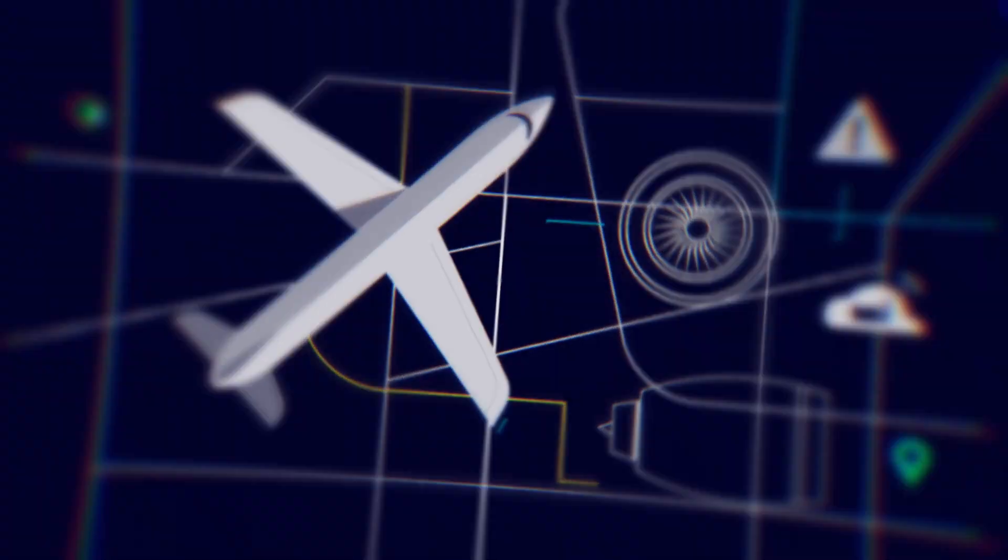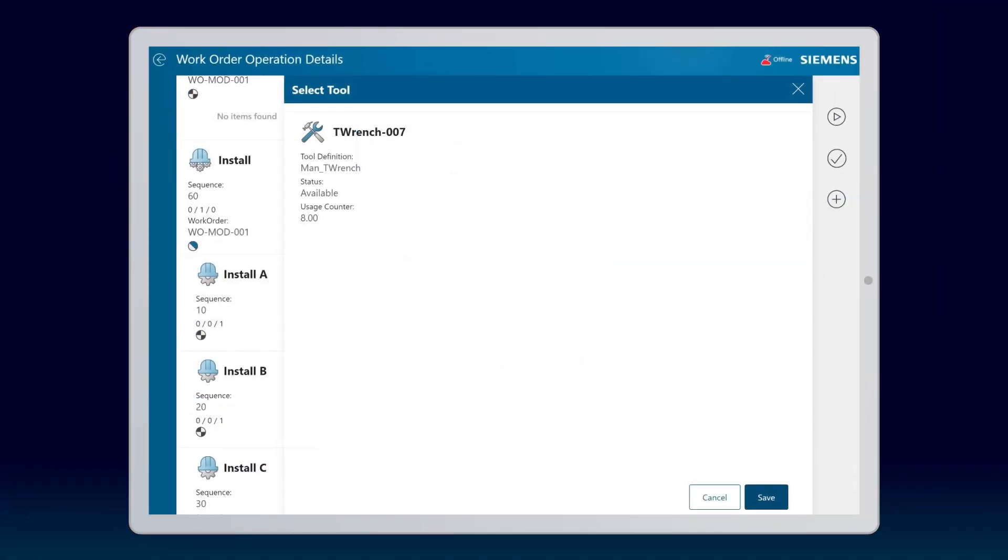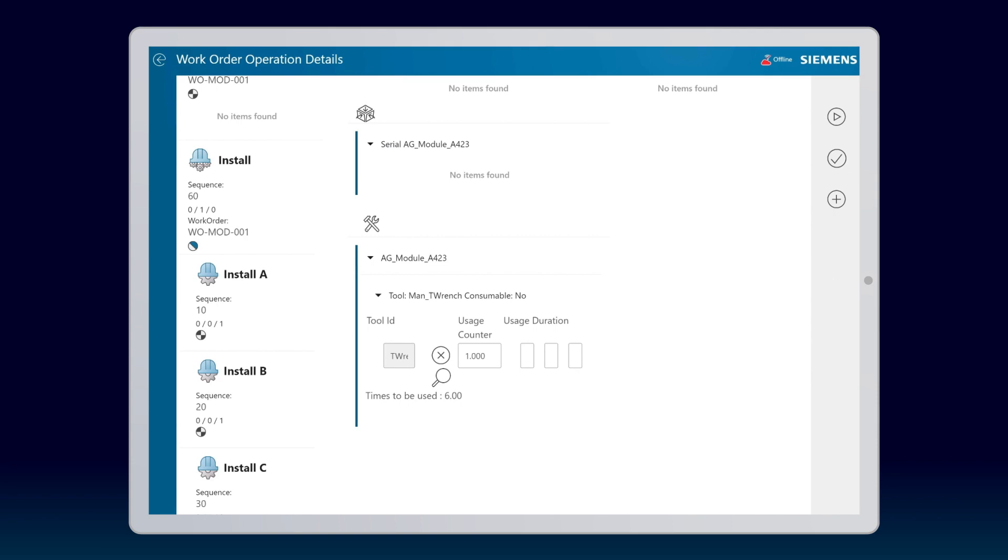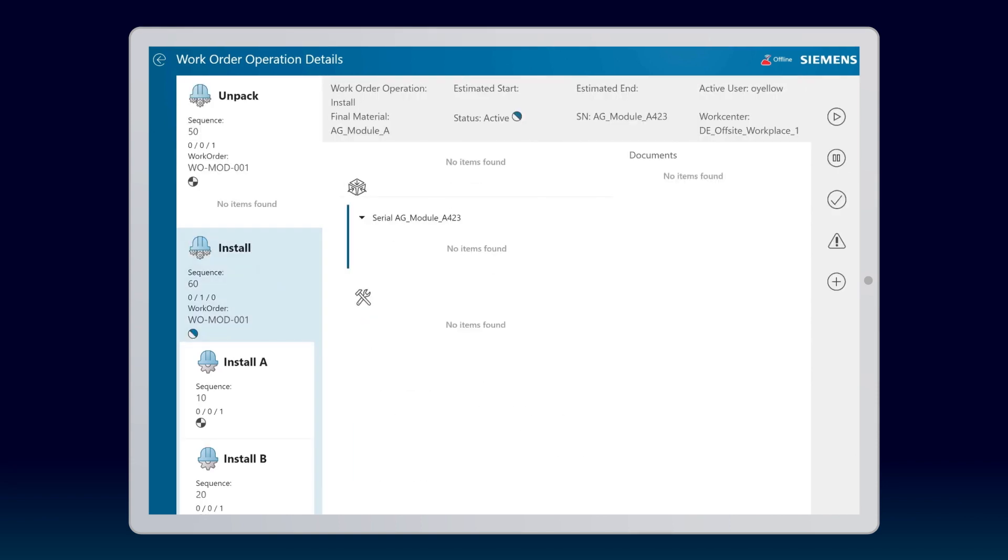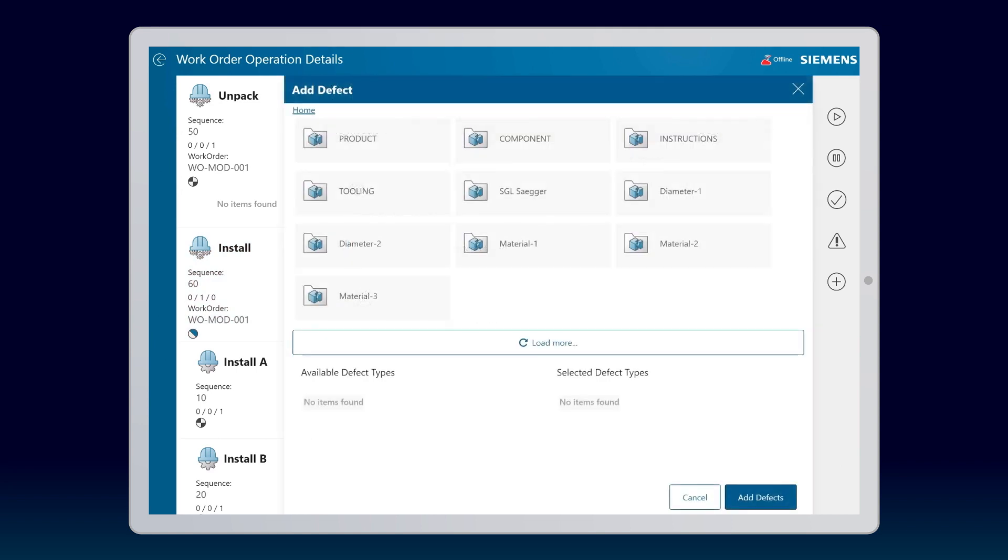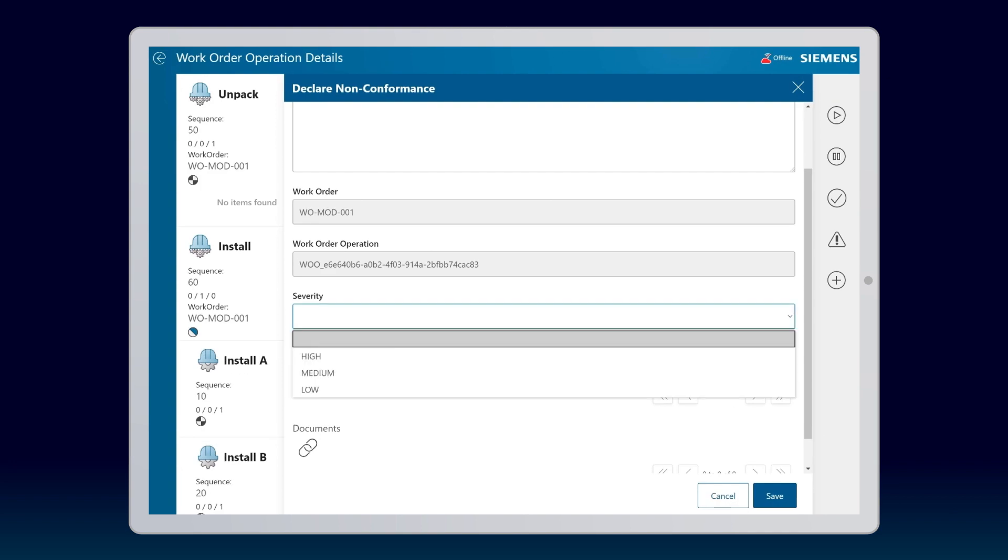Offline capabilities enable your operators to utilize mobile devices and execute manufacturing activity in environments without access to a network. They can be supported by MES capabilities, ensuring full traceability of as-built conditions, including non-conformances and data collection.